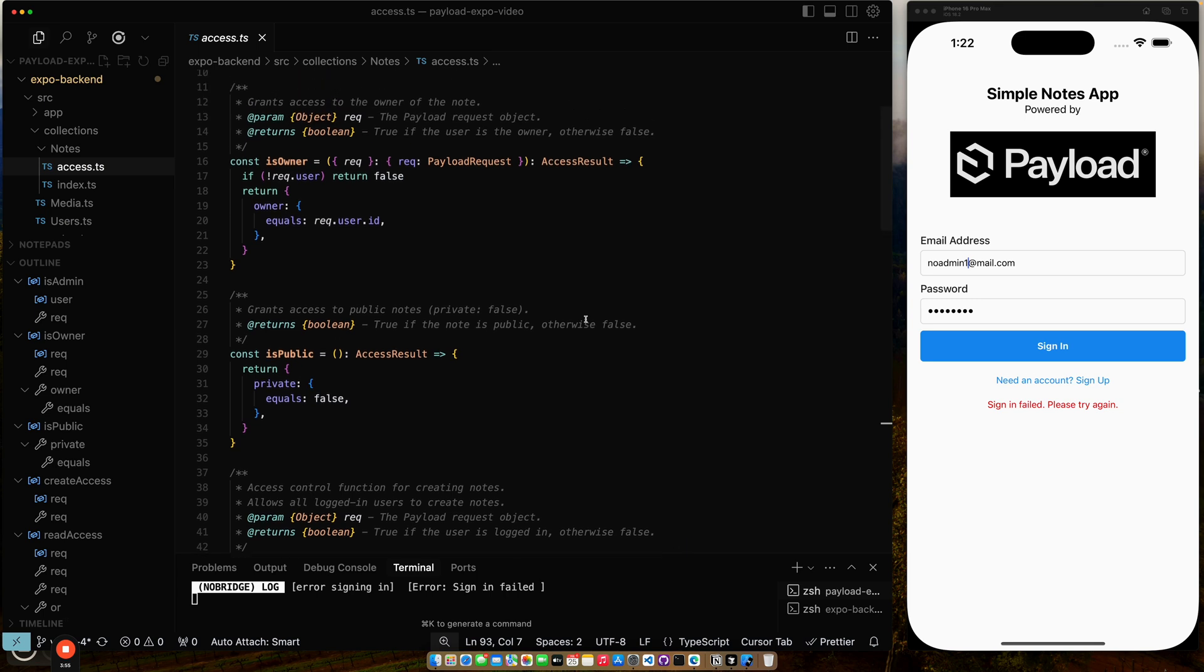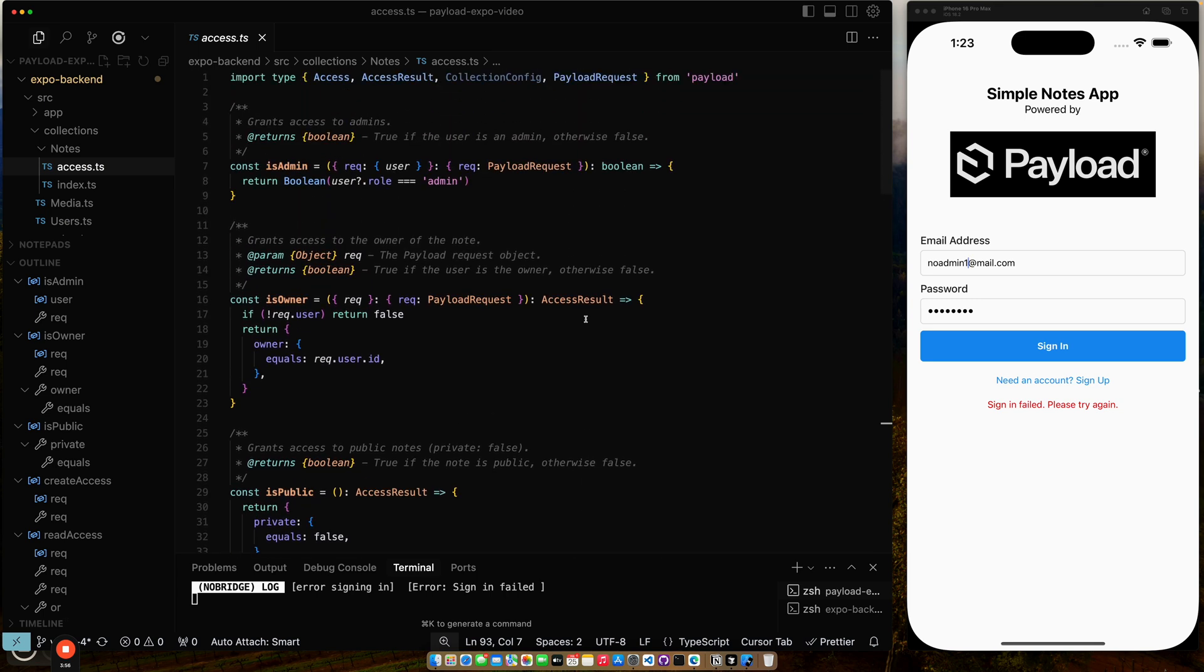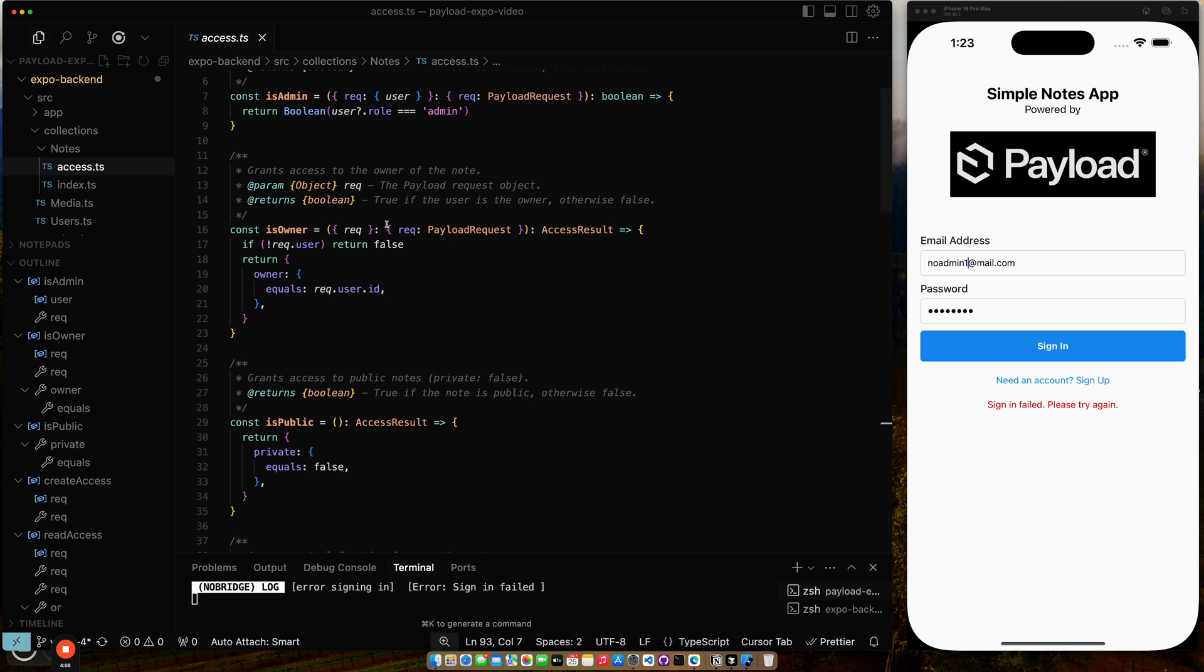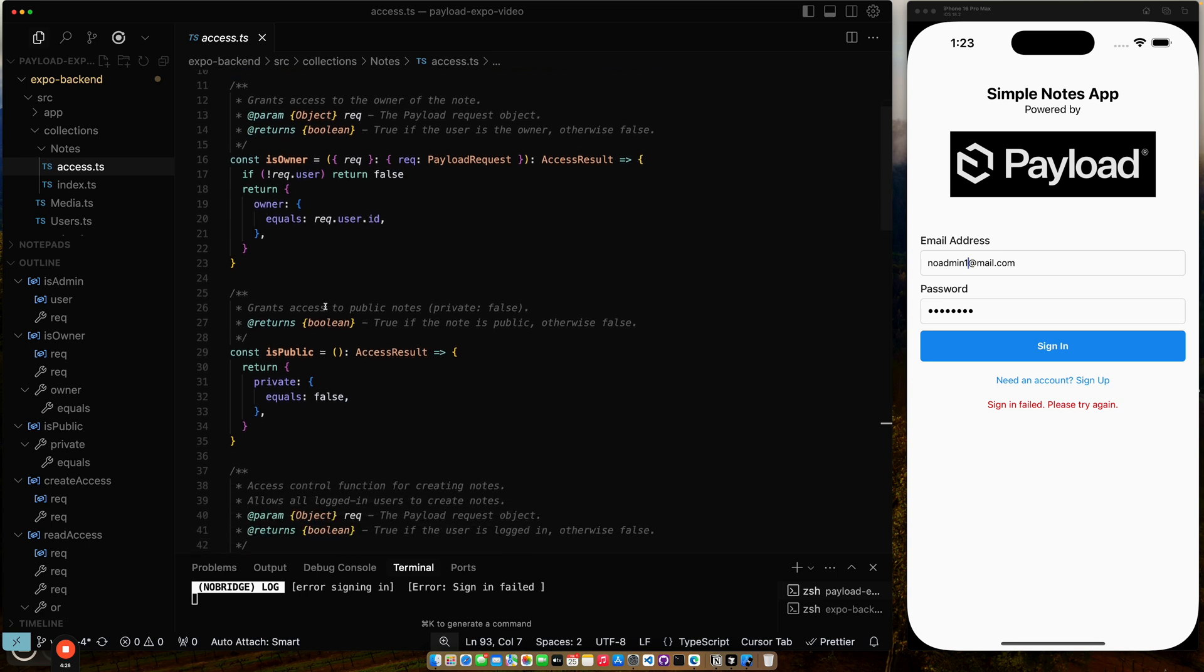So here we can just walk through the rules. I have a function to test to see if you're an admin. Basically all I do is I pull the user object that gets passed in and I check the role to see if the role is admin. For owner, I check to see if someone's logged in. And then if someone is logged in, then what you can do in these access methods, you can pass a query back. And so the query I pass back is, does the ID of my user match the ID of the owner of this document? So that's is owner.